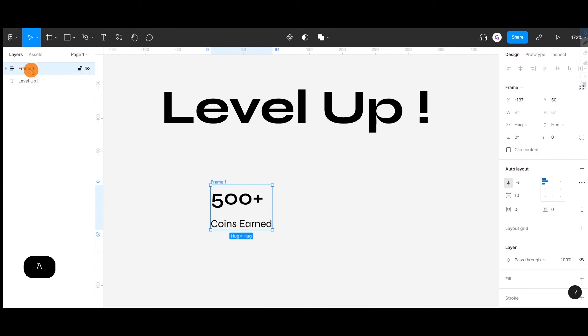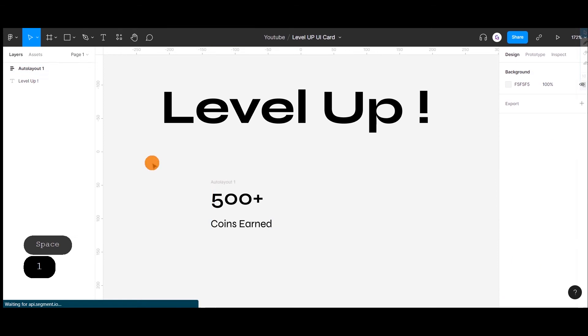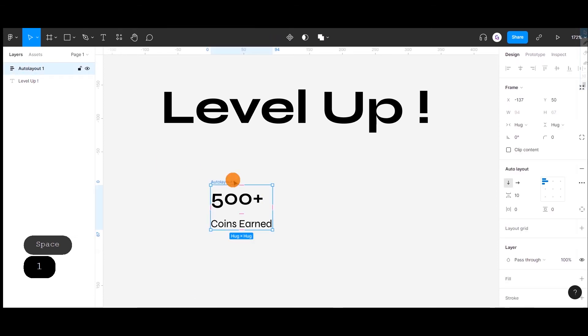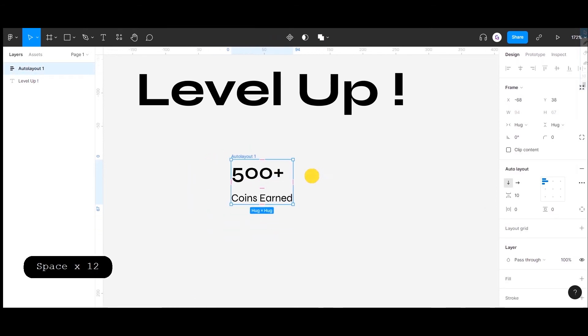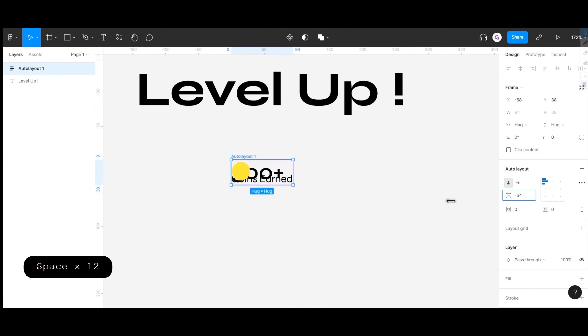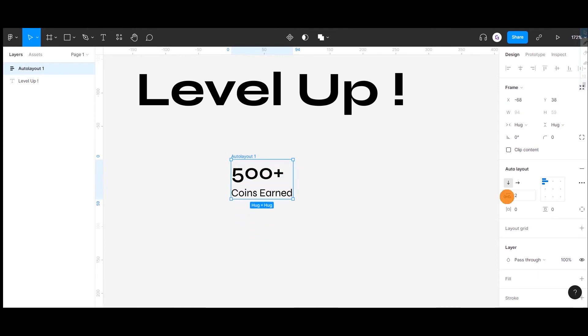Now we can rename the frame name to 'Auto Layout 1.' When selecting Auto Layout, here you can adjust the spacing between child elements of the Auto Layout. Here the child elements are '500 plus' and 'coin sent.' You can also manually enter a value over here.